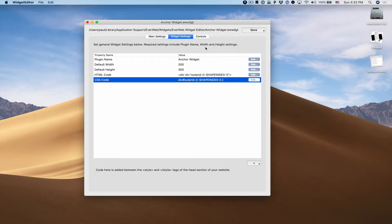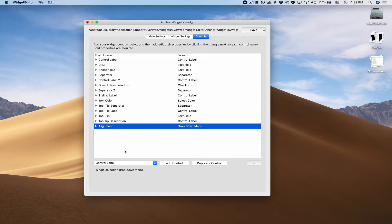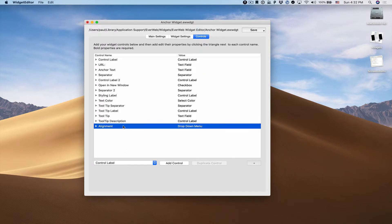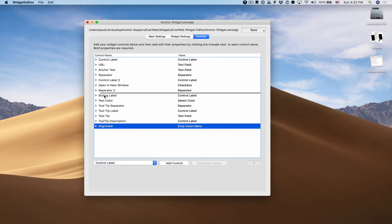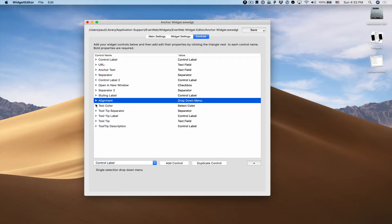If I go to my controls, I'll see my alignment field is here. I want to adjust it so that it appears within our styling, right below the styling label.